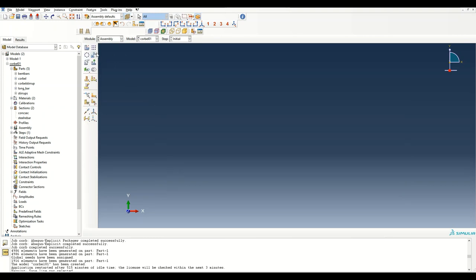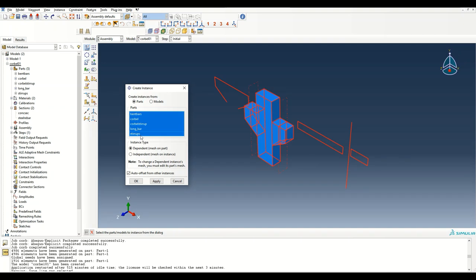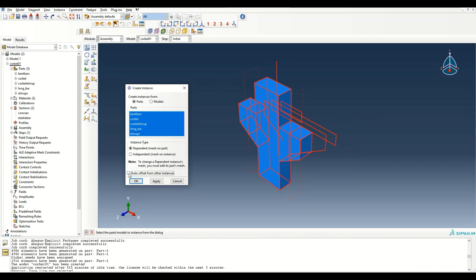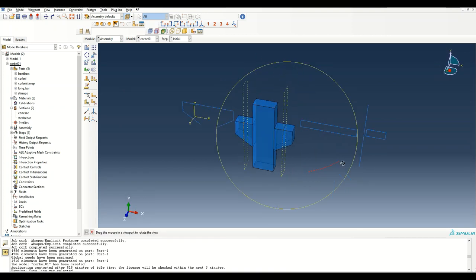In the Assembly module, I'll pull up all the members. I've ticked the option to separate them so they're not all at the same location. I'll import one copy of each part and then create additional copies as required.